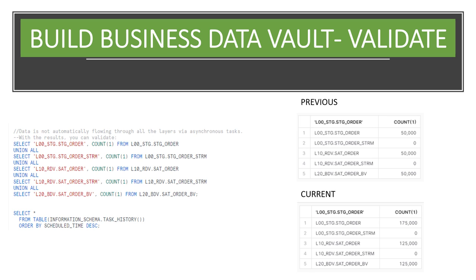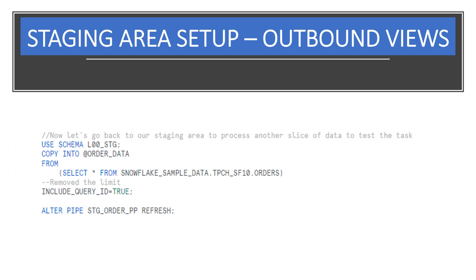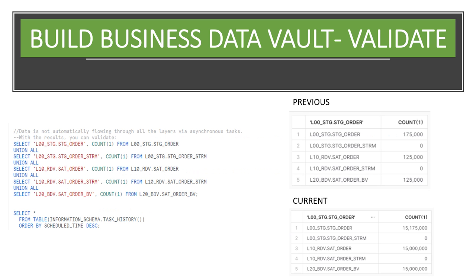Let's try removing the limit altogether and see what happens. Let's go back to our staging area to process another slice of data to test the tasks. We'll remove the limit which means we expect all 15 million order records to be retrieved. Now that all 15 million records are in the order tables and views, what if we again do another push of records? What do we think will happen? Let's find out.